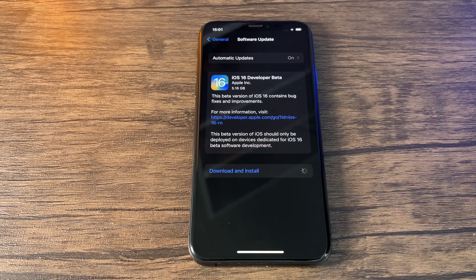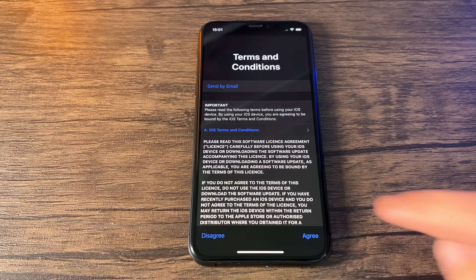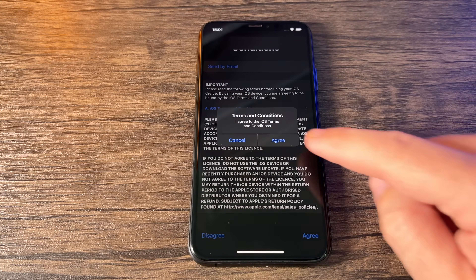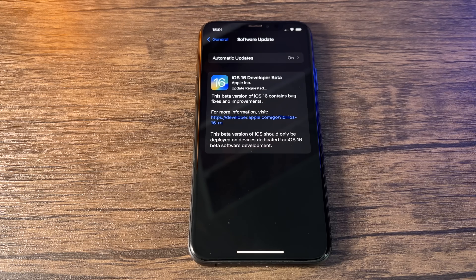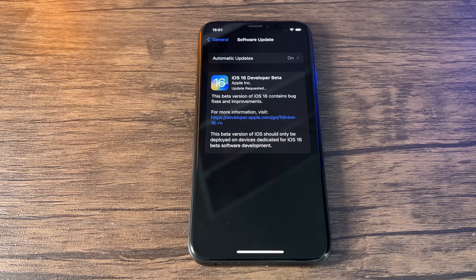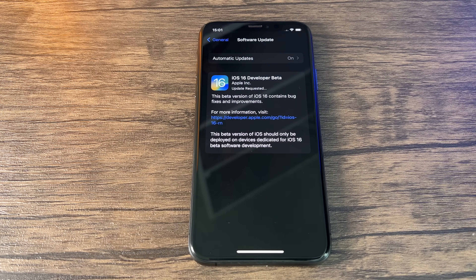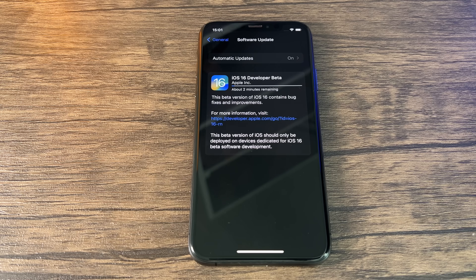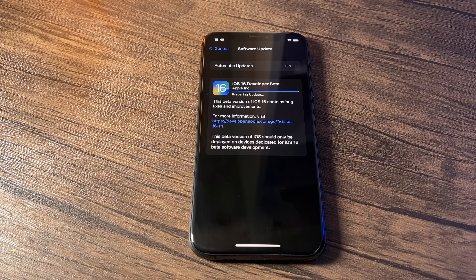After entering your code, the download will begin. Accept the terms and conditions, click Agree, and agree one more time. It will show 'Update Requested' as it waits for the download. This is the main waiting part — the download probably takes longer than the actual iOS 16 install. It may say around two minutes remaining, then you'll see a validation part and a 'preparing update' stage, which can take anywhere between 15 minutes to an hour.